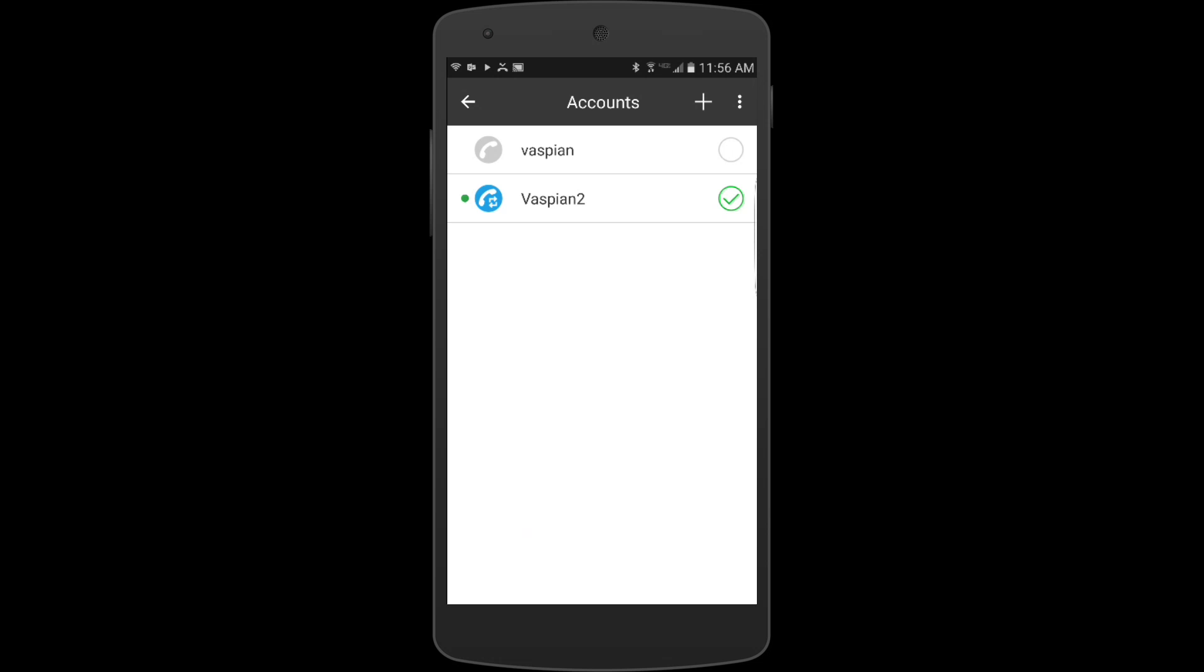Now I got an error here. I think that's just because I have two of the same accounts on here. But if I go in and I click this under the other account, it should be able to register and start working.